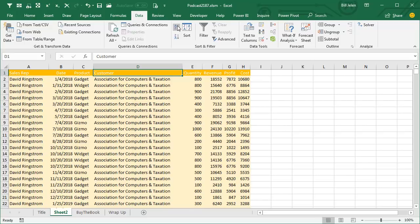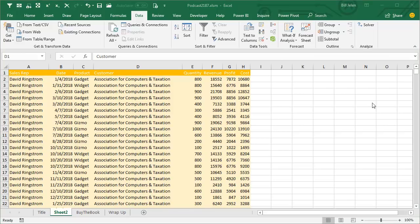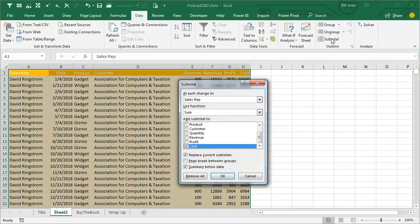Then we're going to use the Subtotals command. So from this point, data, subtotal. Subtotal always wants the subtotal by the leftmost column, so we have to open this dropdown.